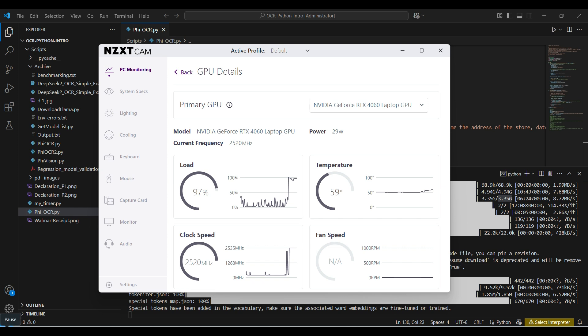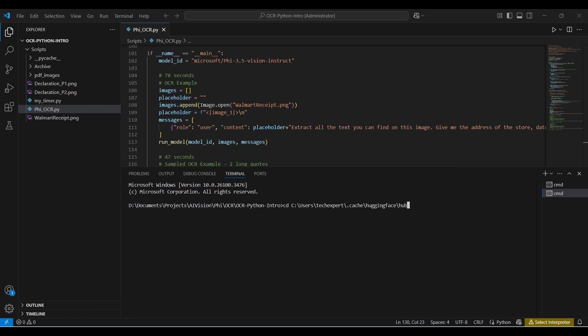While the model is running, we can see the GPU is under a full load. This PC has a GeForce 4060 card with 8 gigs of memory. Here is the cache directory that I mentioned.